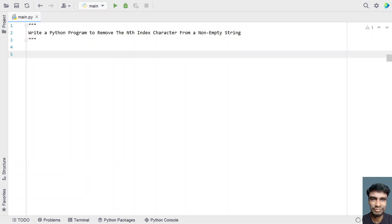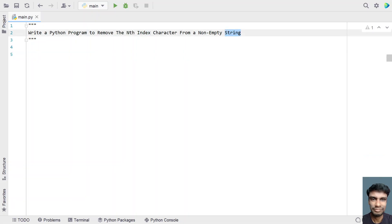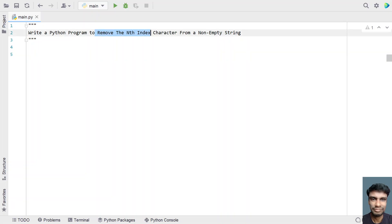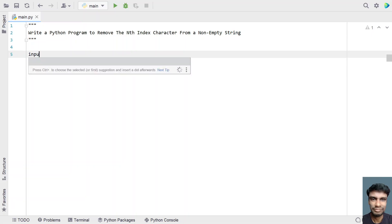So that's the problem statement. Let's try to solve this. I'll be taking three variables: first is a string variable to store the input string, then an index variable to store the index, and the third variable is an output string to store the result after removing the nth index character.